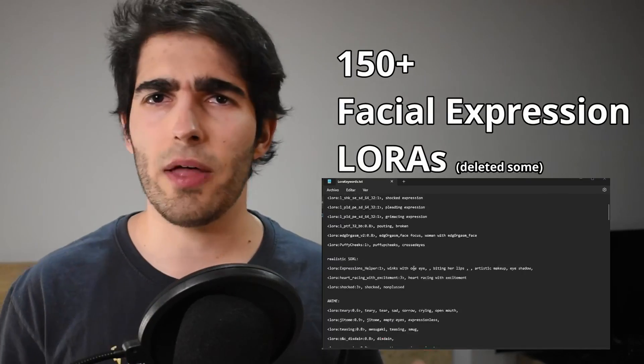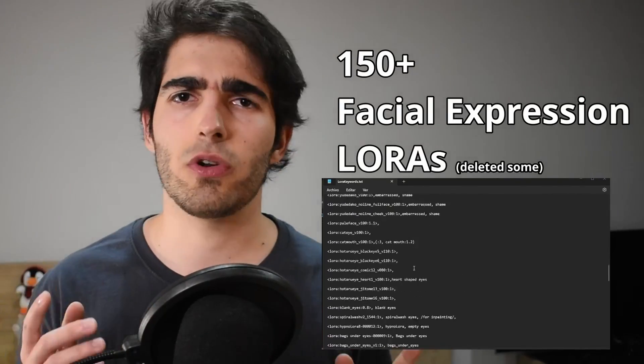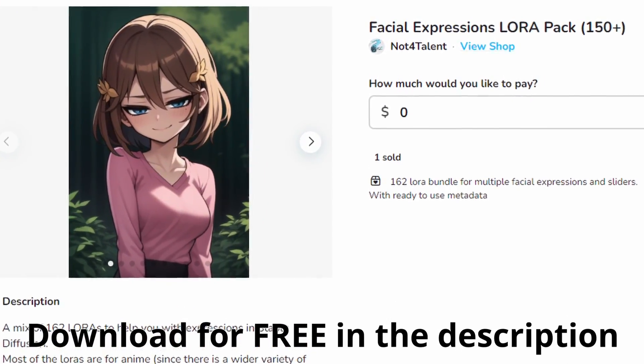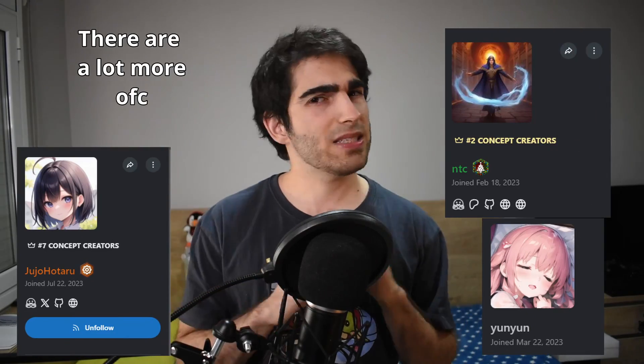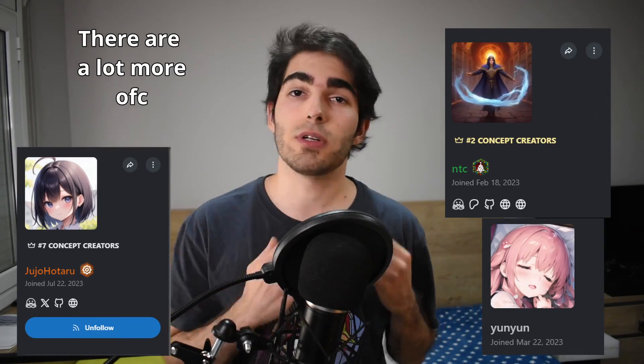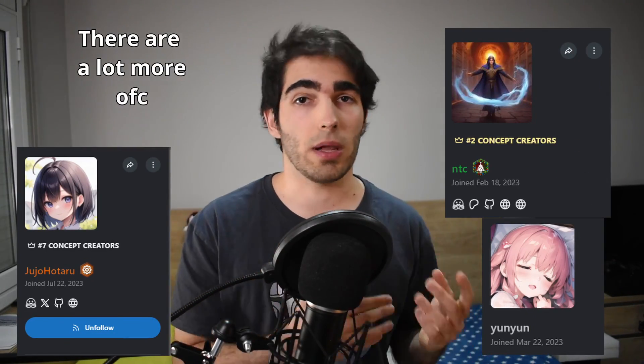As a first step, I highly recommend the use of LoRAs for this, which is why I assembled a collection of over 200 facial expression LoRAs that you can download for free in the link in the description. Most of these LoRAs aren't mine, so massive thanks to all the creators that post their trainings to help the community.